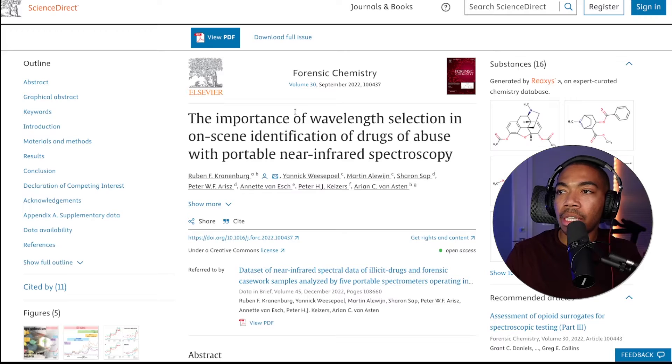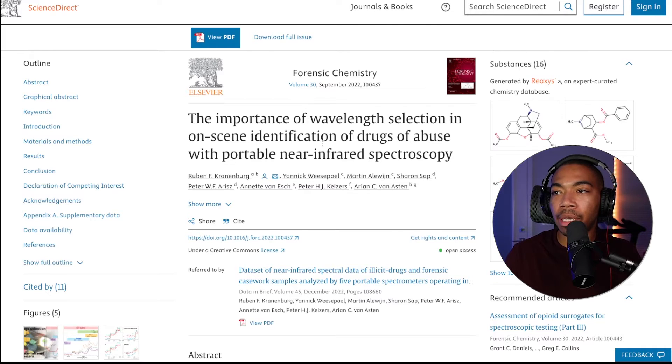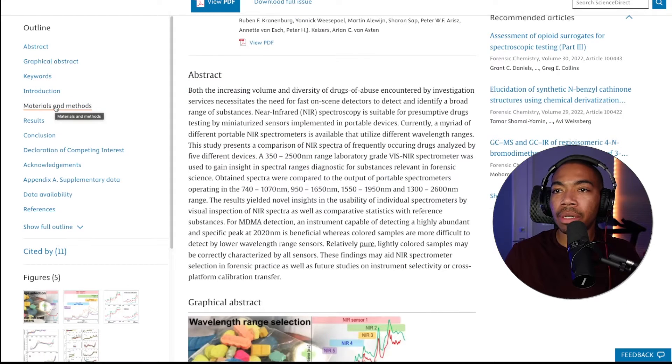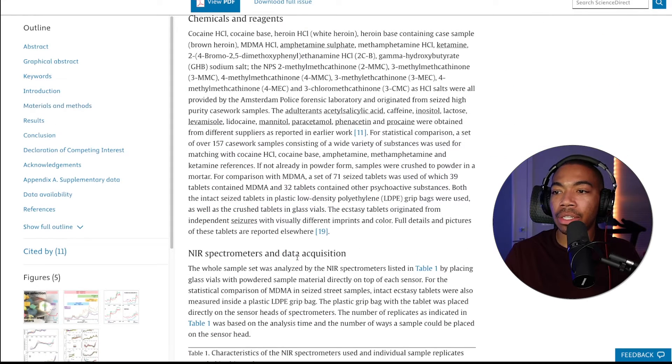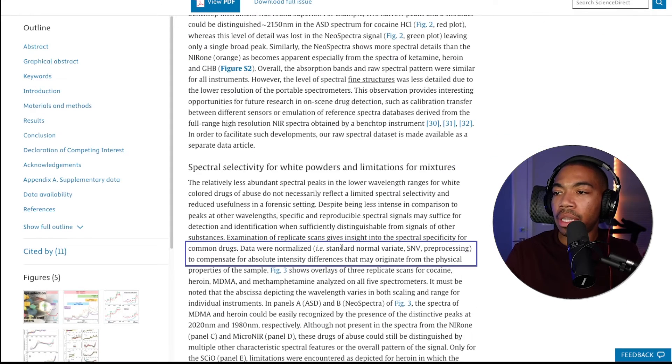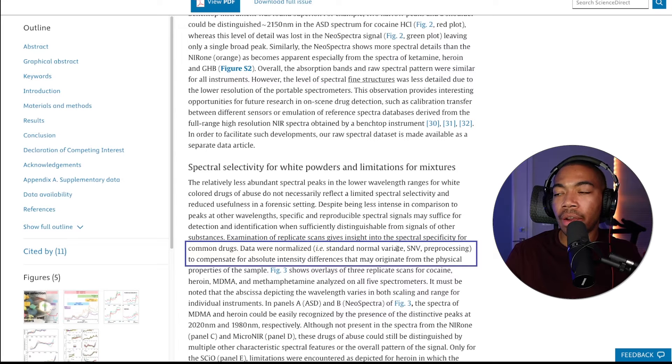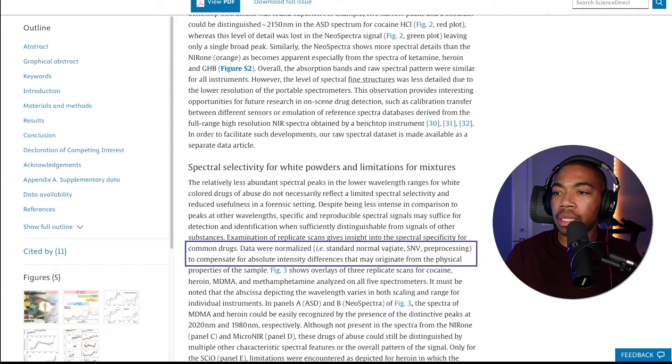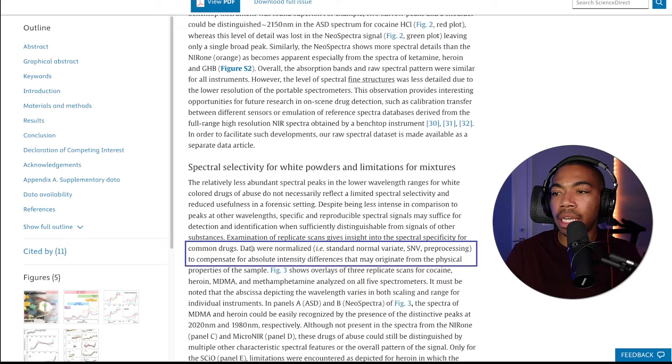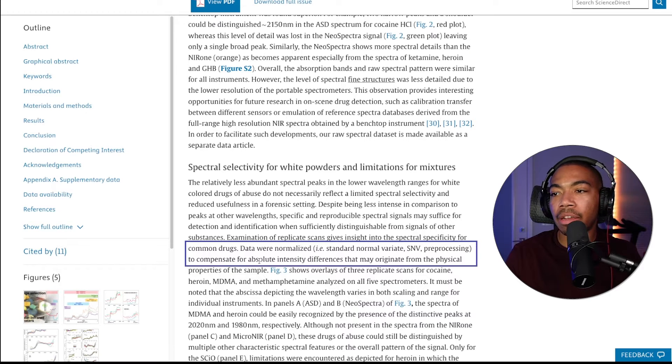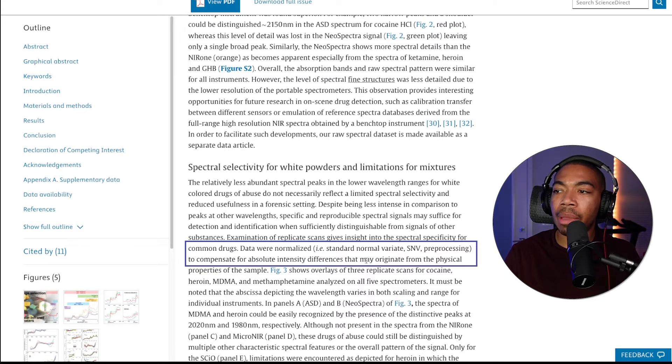And so as I was reading this paper, one of the things that jumped out to me is found in the materials and methods section. I noticed that they mentioned the standard normal variate SNV for preprocessing, and it says that data were normalized to compensate for absolute intensity differences that may originate from the physical sample.